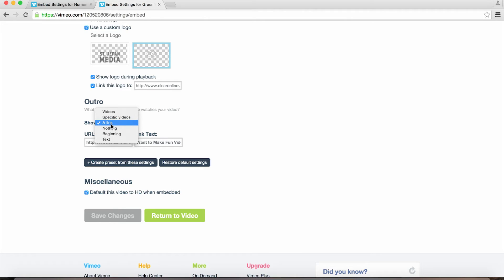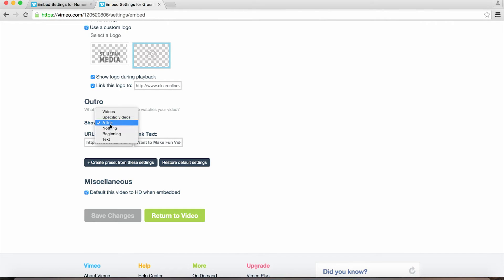We can select a few different things to show at the end of our video. It can be your other videos, a specific video, text, or a link. The call to action for this specific video is to drive viewers back to a landing page where they can find the ingredients to this recipe, so we're going to use the link option.